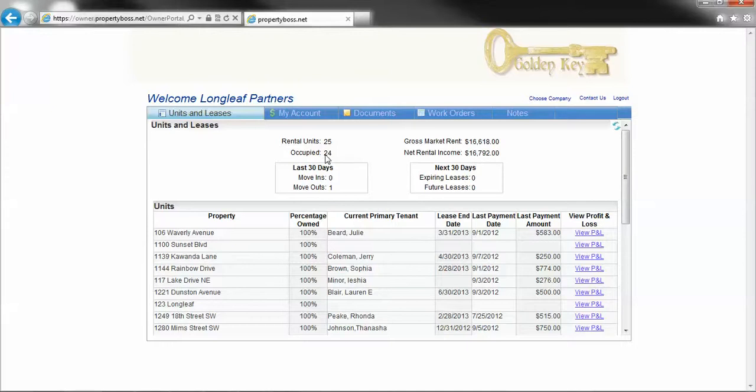Alright, the first thing we're going to do is find invoices from third party vendors. This is a vendor outside of Golden Key, maybe a heating and air contractor, a roofer, a plumber that has done work on your behalf and Golden Key has paid them.